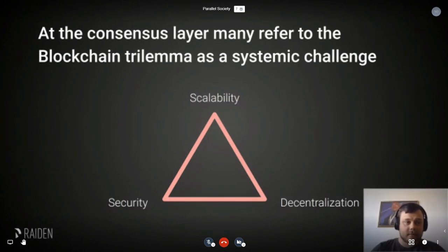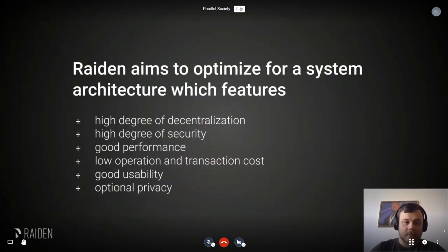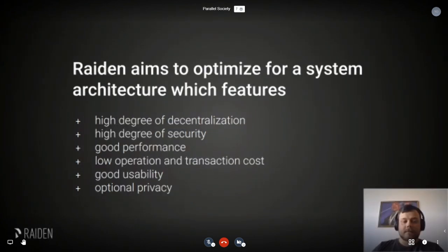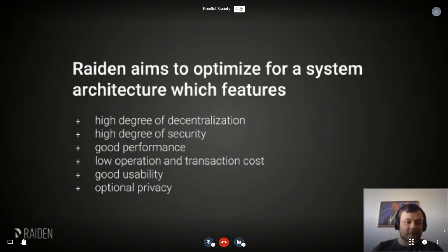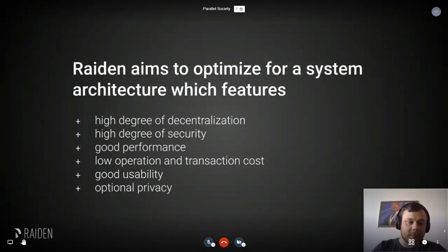A lot of you know about the blockchain trilemma, where you cannot have all three properties at the same time. We try to optimize for system architecture in Raiden, which features a high degree of decentralization, a high degree of security, good performance, low operation and transaction costs, good usability, and optional privacy. So Raiden can, when we solve all these things, actually circumvent this trilemma.